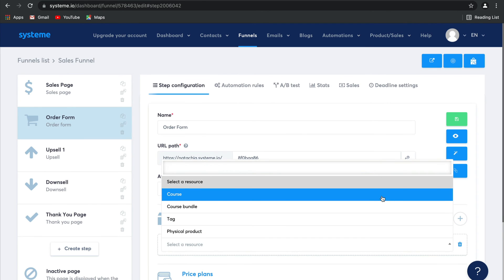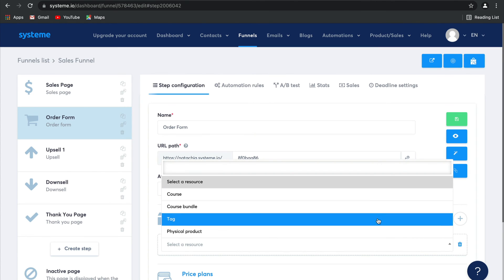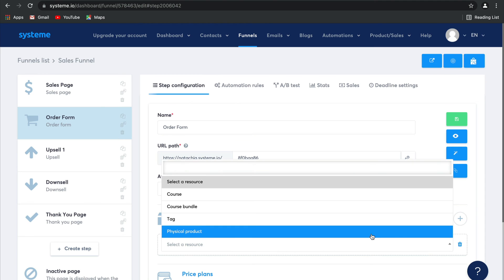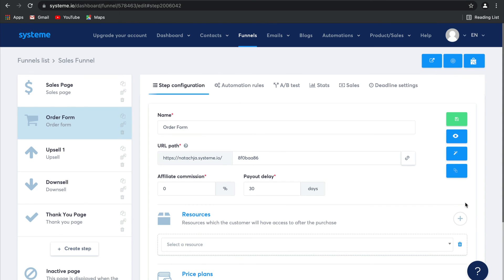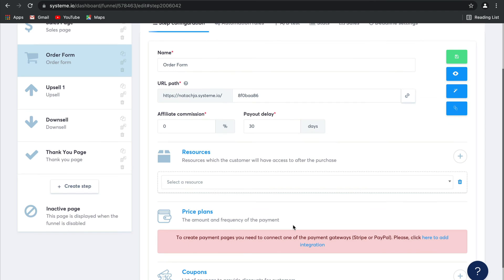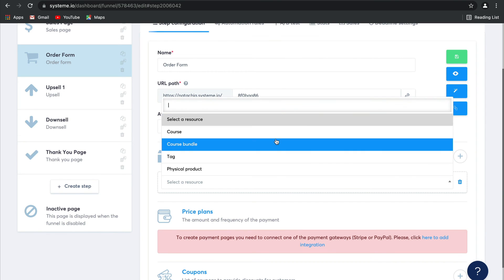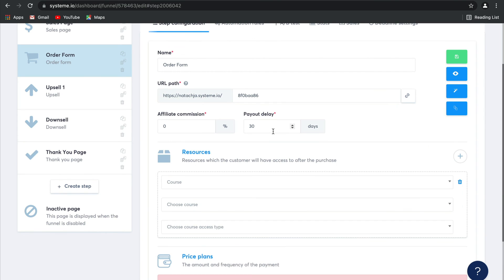It could be a course or a course bundle, which is several courses put together for a discounted price, a tag, or even a physical product. You can also choose the price plans. This works for subscriptions too, and products like membership sites and your online courses. It's really convenient and easy.